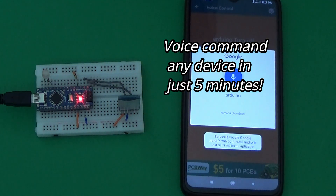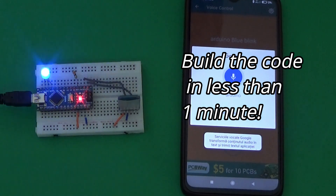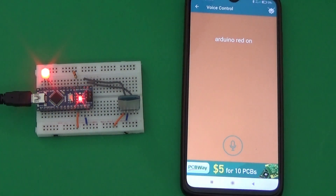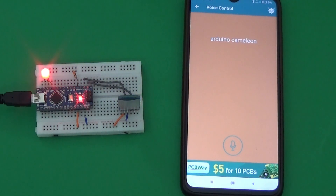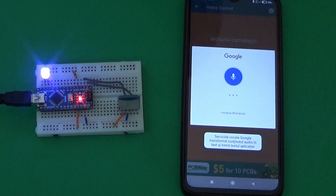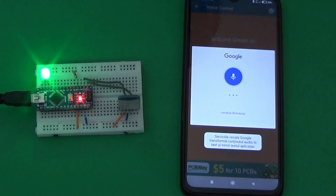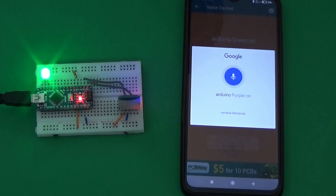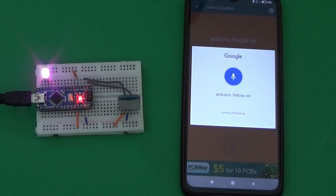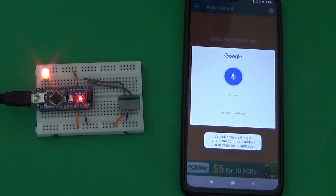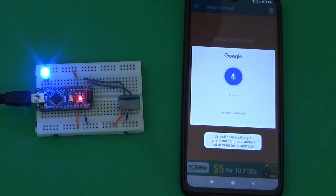Arduino Blue Blink. Arduino Red On. Arduino Cameleon. Arduino Green On. Arduino Purple On. Arduino Yellow On. Arduino Blue On. Arduino Turn Off.